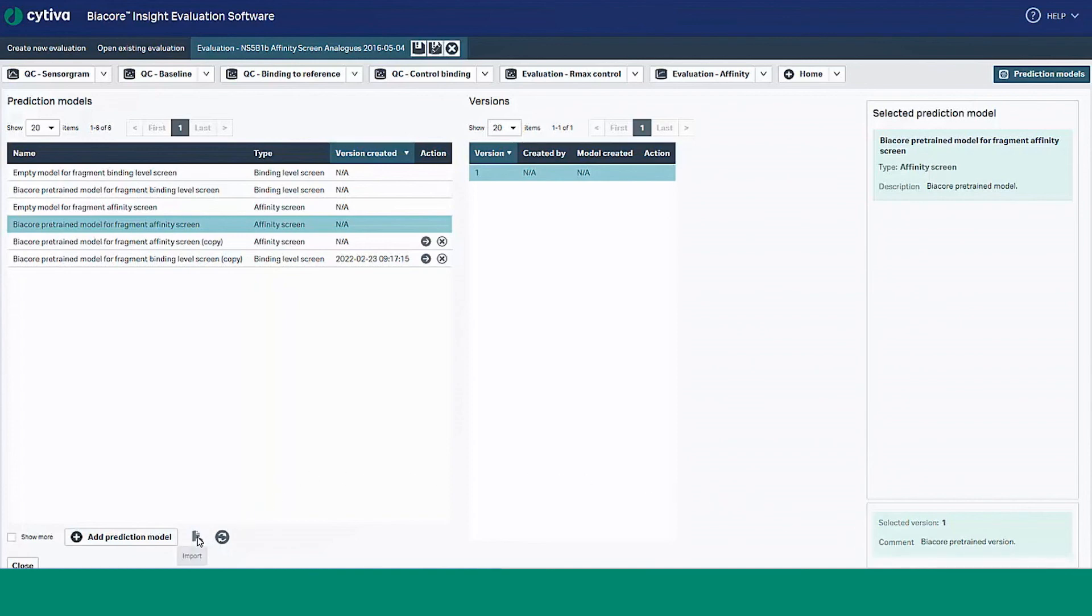You can import or export prediction models to share models between groups and collaborators, helping to standardize your analysis projects and programs. You can also remove models here as needed.